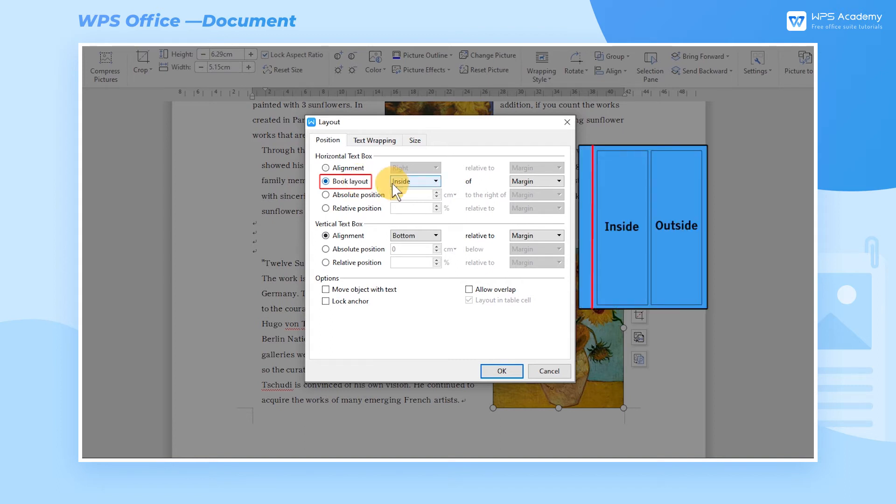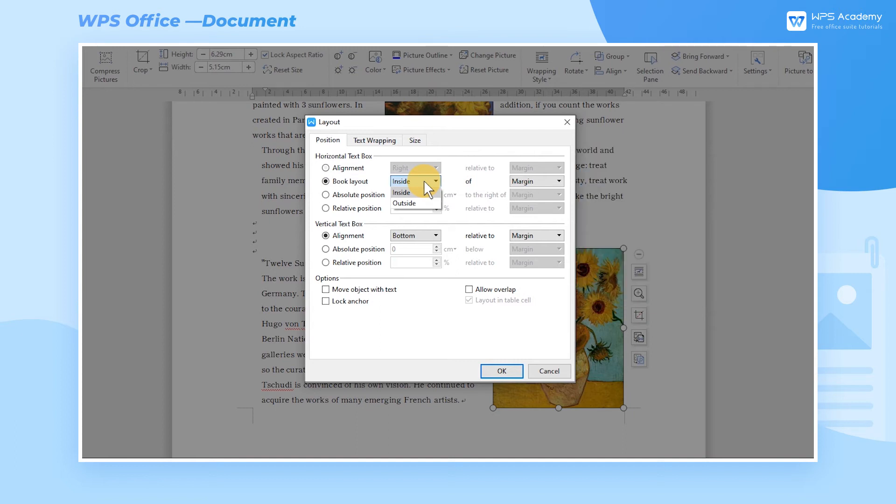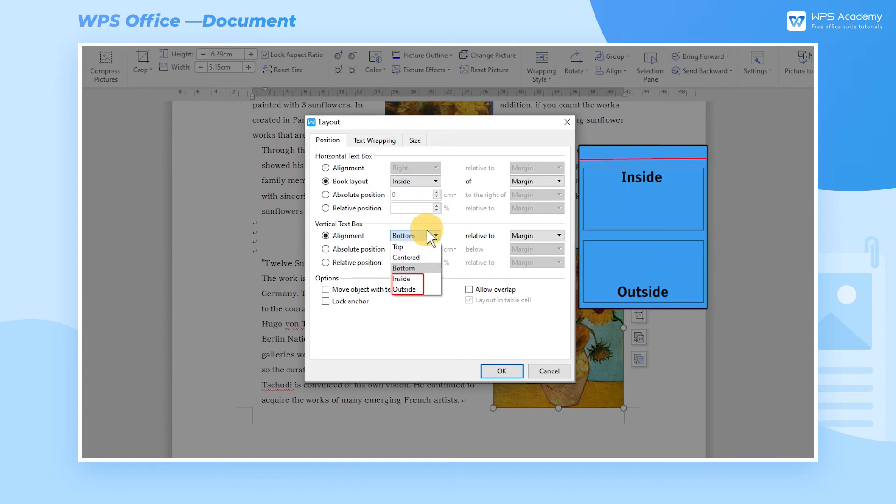The inside and outside are defined in terms of the page binding on the left side of the page. The inside and outside on the alignment of the Vertical Text box refer to the page binding at the top of the page.